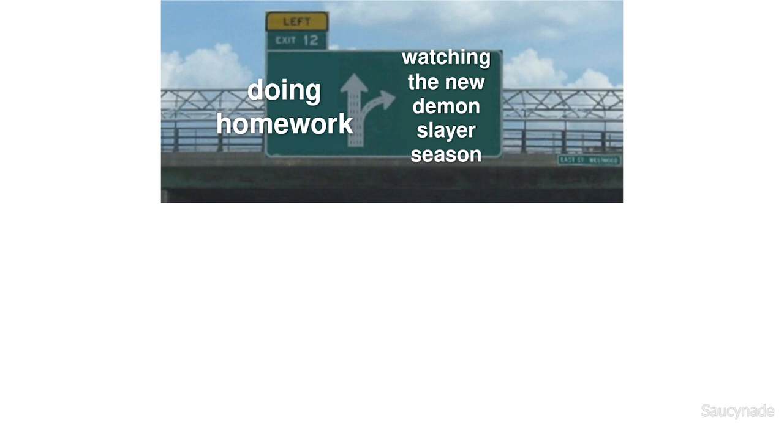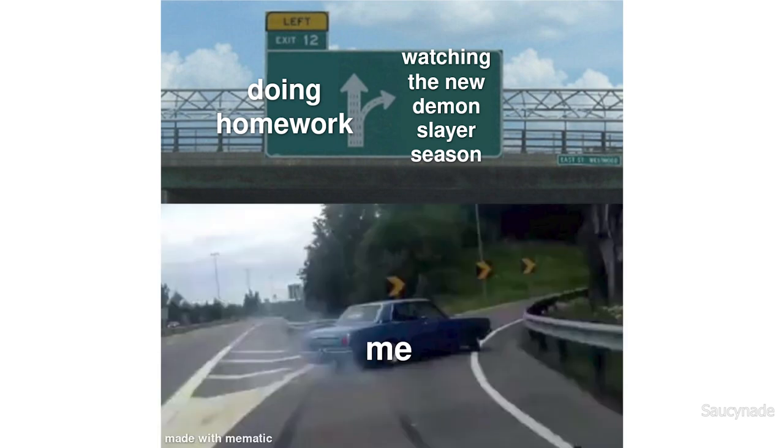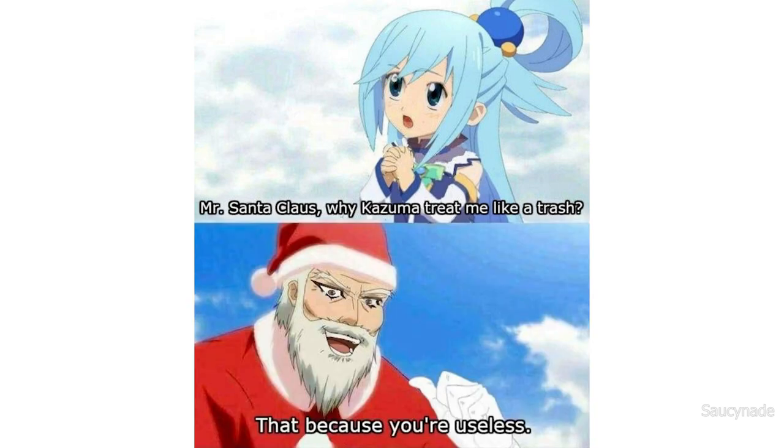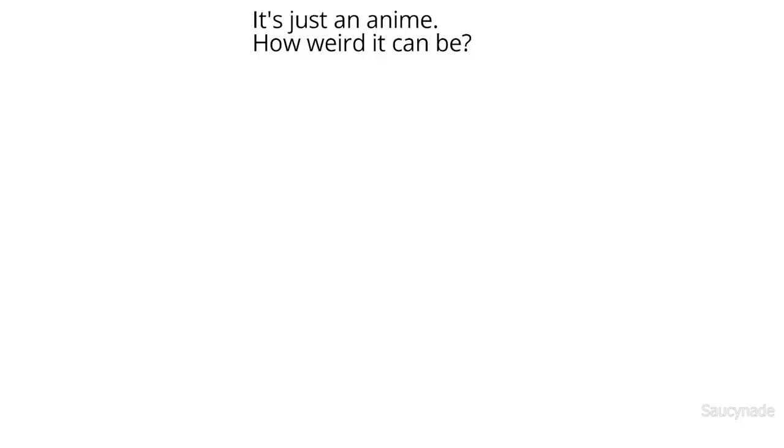Doing homework. Watching the new Demon Slayer season. Me. Mr. Santa Claus, why Kazuma treat me like trash? That's because you're useless. It's just an anime, how weird can it be? Me.